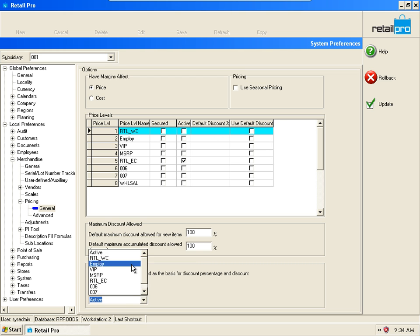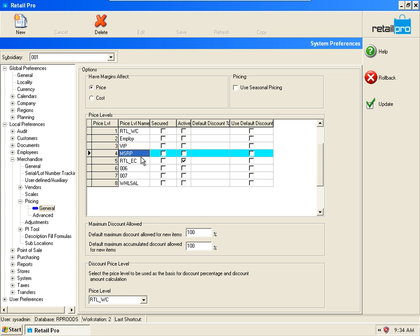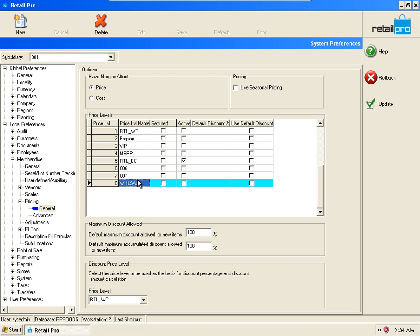You do so right here at Discount Price Level. This is where you establish your base. Let's say that we want our base to be Retail West Coast, which is price level one. Everything else inside this table is effectively a secondary price level. In order to use the default discount percentages feature, those secondary price levels need to be less than the base price level.